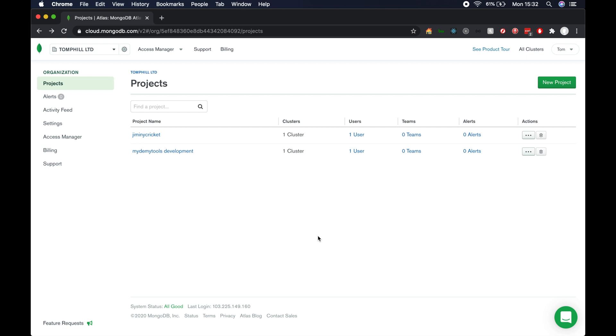I'm doing this video because I always forget the setup anytime I want to connect my local Meteor app to a remotely hosted Mongo database. I'm going to assume that you've created your project on MongoDB Atlas. I've created a test project here called Jiminy Cricket.